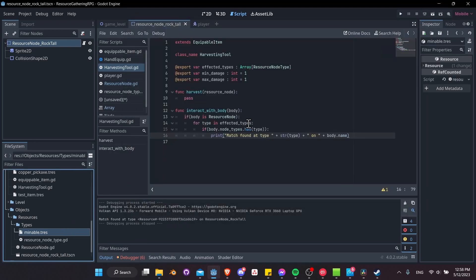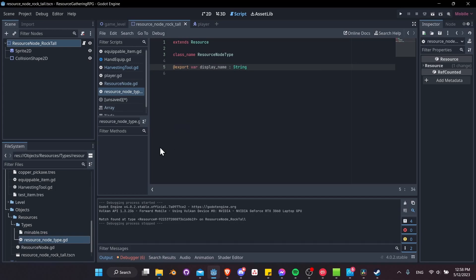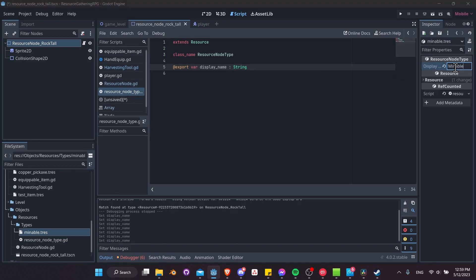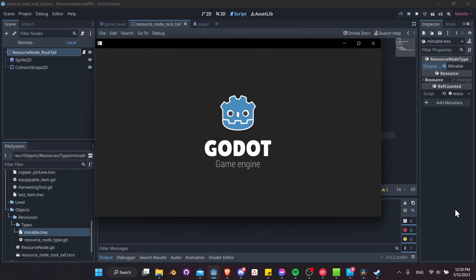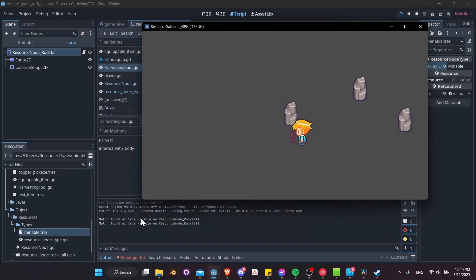Let's give ResourceNodeType an export var display_name as String. Then click on mineable.tres and set display_name to 'mineable'. Back in harvesting_tool.gd, print type.display_name. Now hit play, walk over, and we can see 'match found at type mineable on resource_node_rock_tall'. We can basically harvest the nodes now.